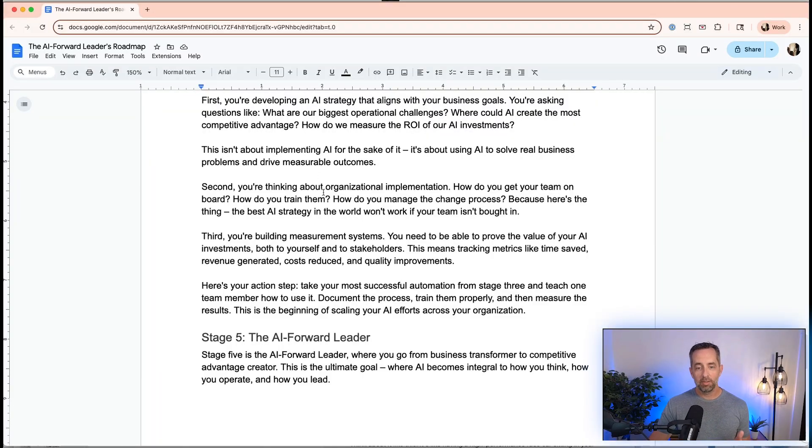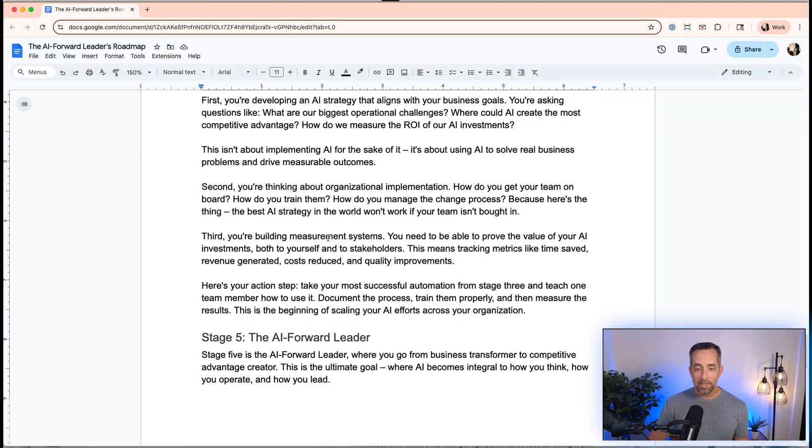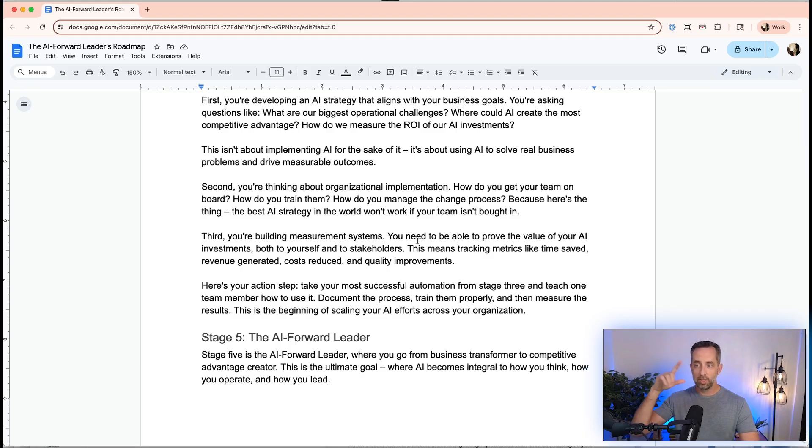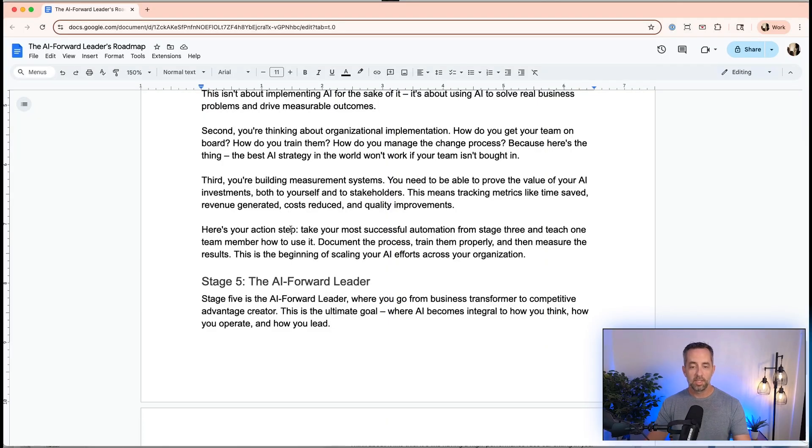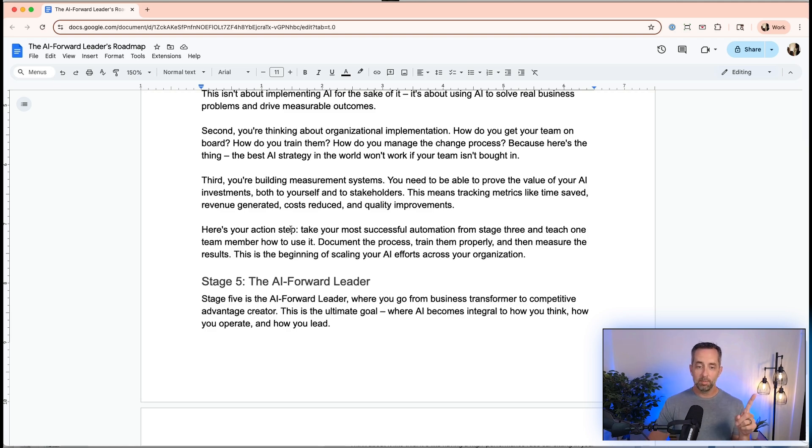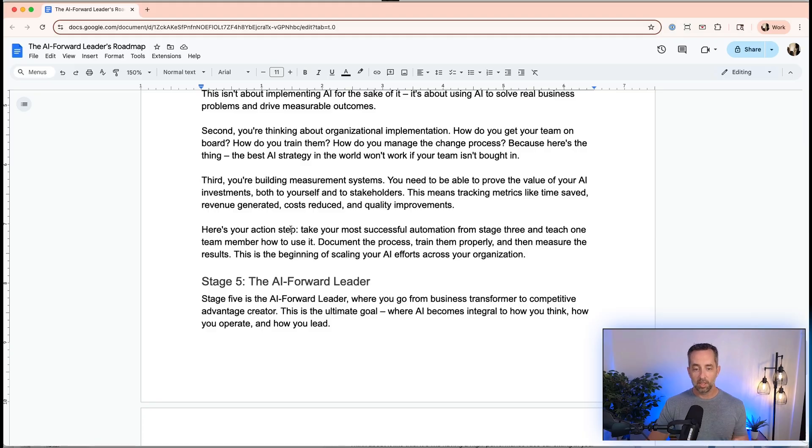Second, we're thinking about it from an organizational perspective. How do I get my team on board? How do I roll all this out and train people effectively? How do I manage a change process within my organization? Because you 100% will have people who are resistant and scared of adopting AI, it taking their job away, and you're going to have to manage this. I speak from first-hand experience here. Third, we're going to build measurement systems around all of this. We need to be able to prove to yourself and to stakeholders in your company that this stuff is working. Metrics like time saved, revenue generated, cost reduced, and quality improvements. How are we going to prove that the things we do with AI actually make a difference? The action step is to take our most successful automation from stage three and teach one team member about it, document the process, train them properly, and then measure the results. This is the beginning of scaling our efforts beyond just yourself to your entire organization.